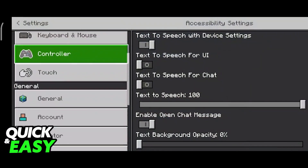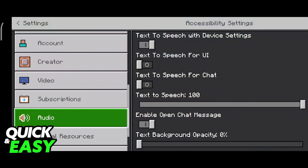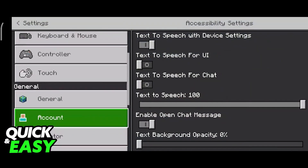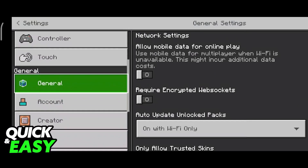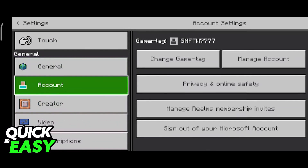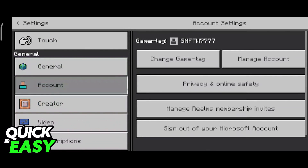In here, scroll down into the general tab, and under general you should see the account option, where we can see our gamertag. We have the option to change gamertag and manage account.